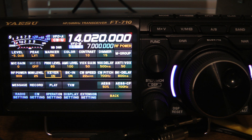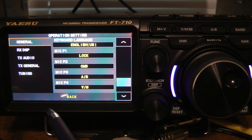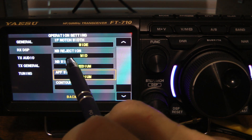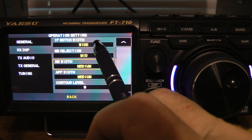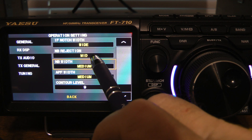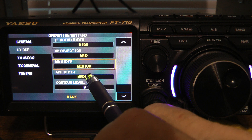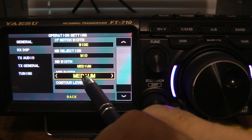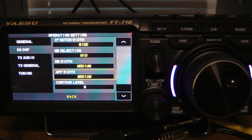Now let me show you a few of the options you may need to change on the radio. Let's go into Operation Settings and go to Receive DSP. In here, I left the Noise Blanker Width, the Noise Blanker Rejection, and IF Notch Width all at the default settings. APF Width is how narrow you want your APF filter to function. You can change that from medium to narrow or wide — I left mine on medium. If it's a really weak signal you need to pull out with close nearby stations, you might want to change that to narrow.